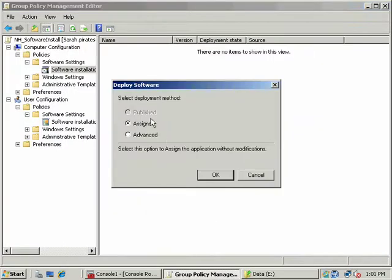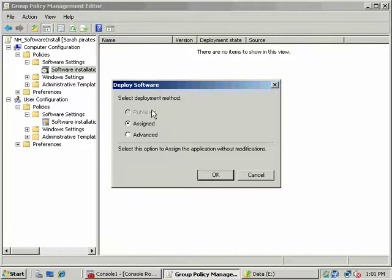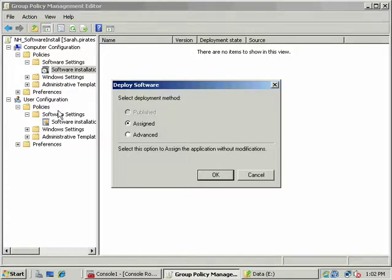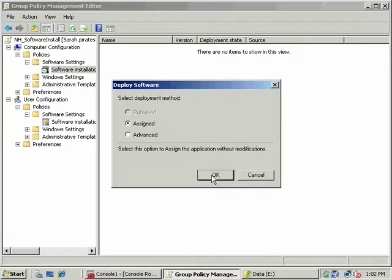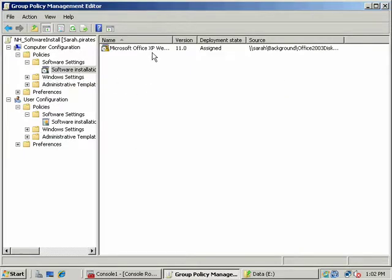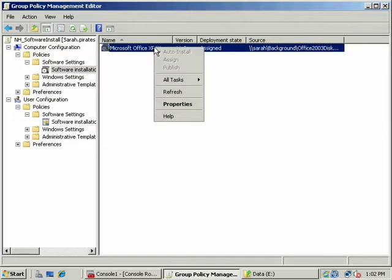Now notice my options. I can either use the assigned software mode or advanced mode. Publish is grayed out because we're under computer configuration. You can't publish to a computer. You can assign and publish to a user, but you can only assign to a computer. And by assigning, what happens is when this computer boots up, and remember computer policy is applied first and then user policy, that software would be installed and made available the next time the machine boots up. So if I were to choose to assign the package, I'll go ahead and click OK. And then the package would appear here.